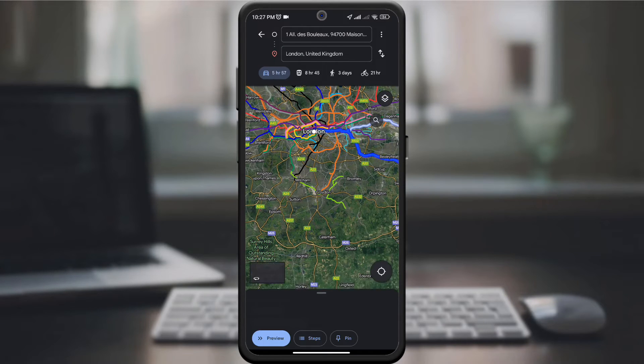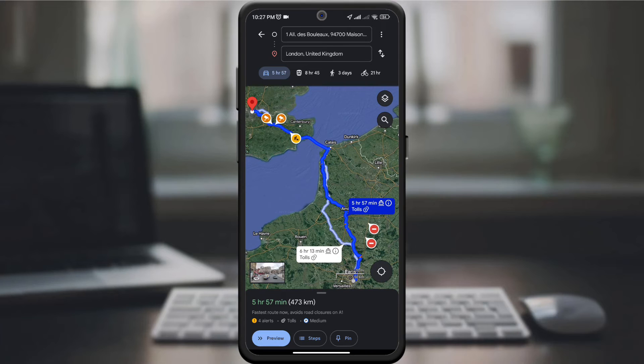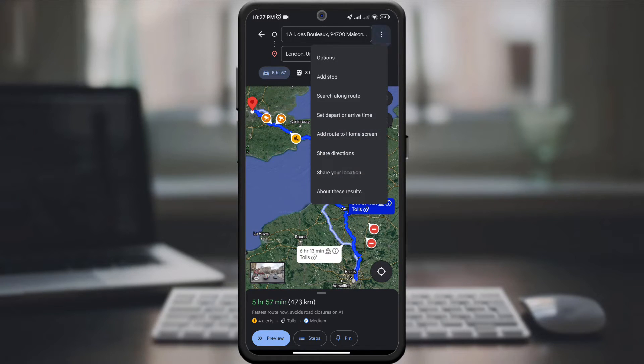After completing the calculation of the destination from one point to another, in the upper right corner, click on the three dots.